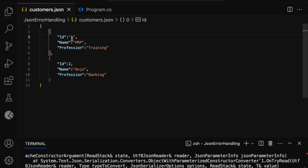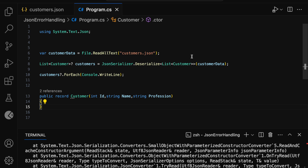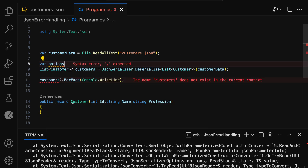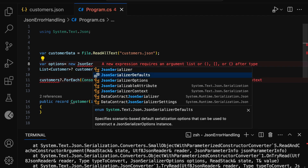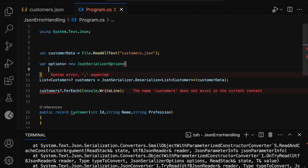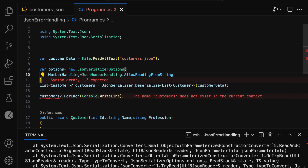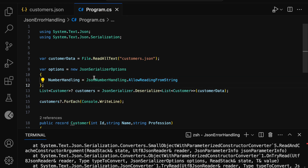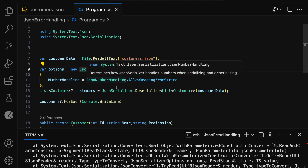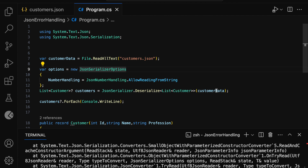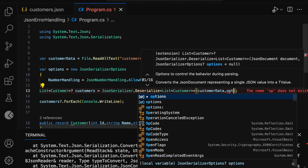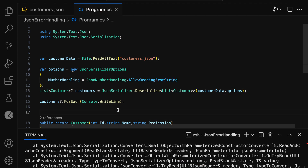Even though the ID is a number in string format, I still want to consider it as valid JSON and perform the deserialization. For that, let me open program.cs and add: var options = new JsonSerializerOptions with NumberHandling set to JsonNumberHandling.AllowReadingFromString. This will allow reading numbers from strings. Then I need to pass this options object into the deserialize method.